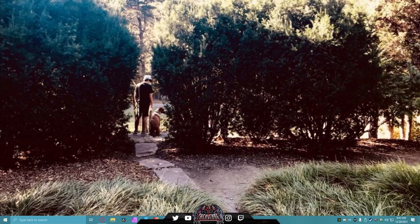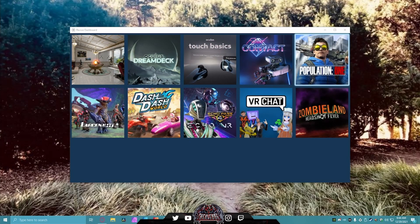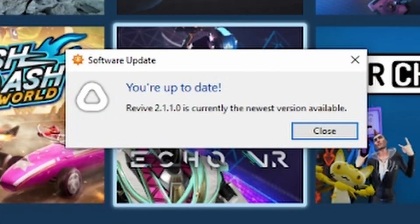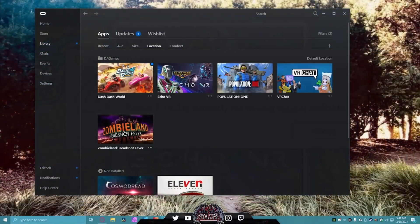We're gonna get right into this — I'm gonna show you every step of the way. The first thing you need to do is make sure you download the latest version of Revive. This should be the 2.1.1 update, as you can see right here. You have to make sure you have this one — the 3.0 update will not work on this.